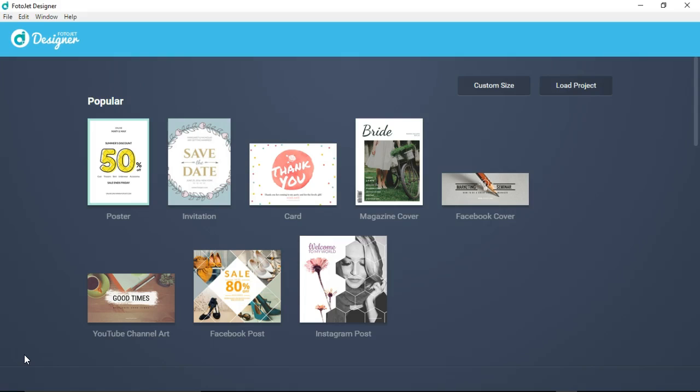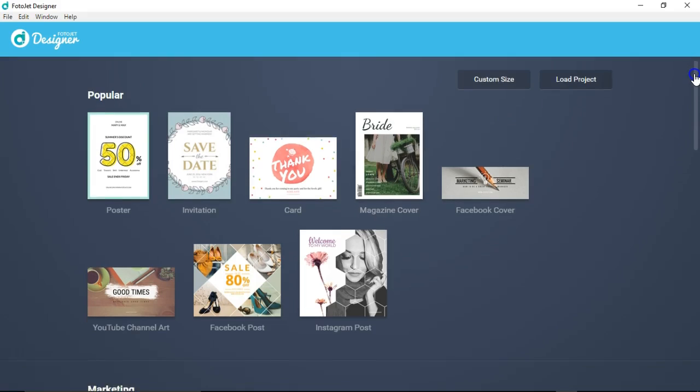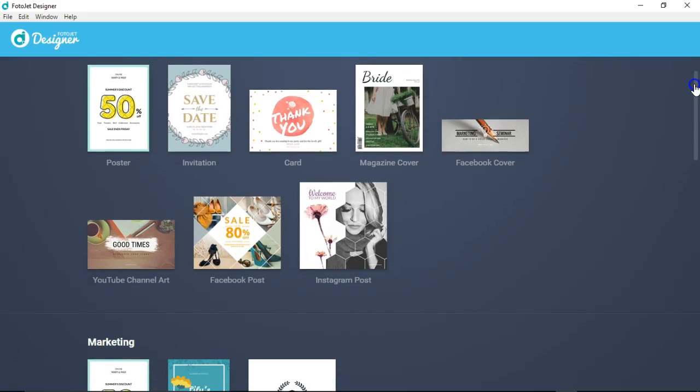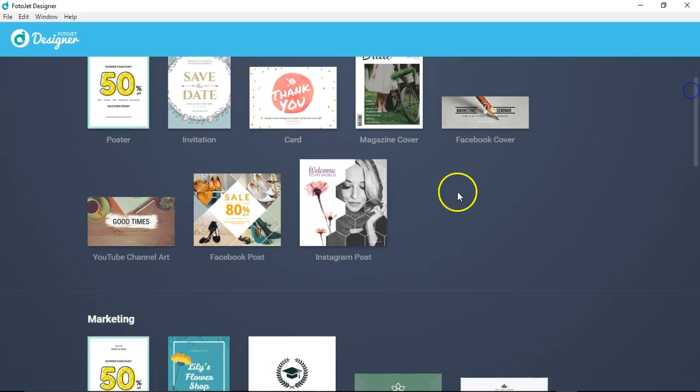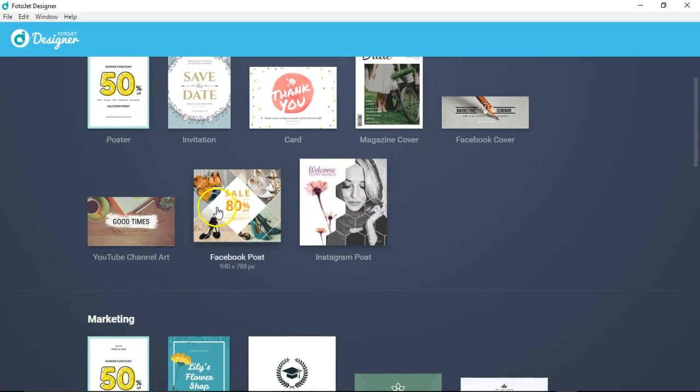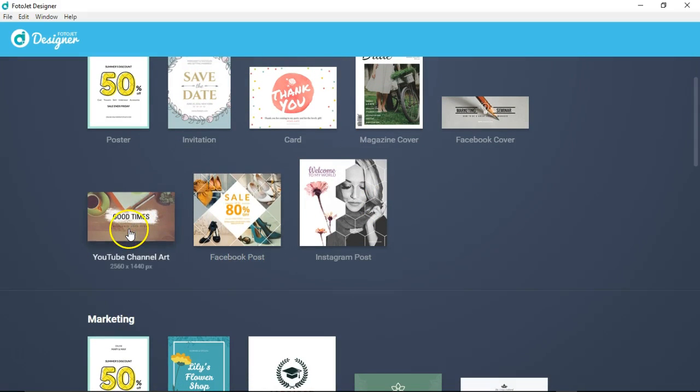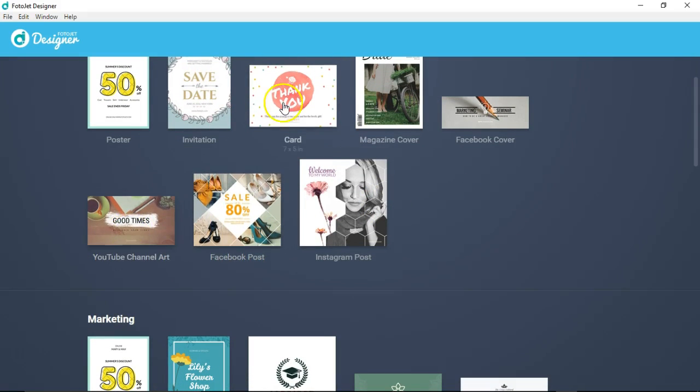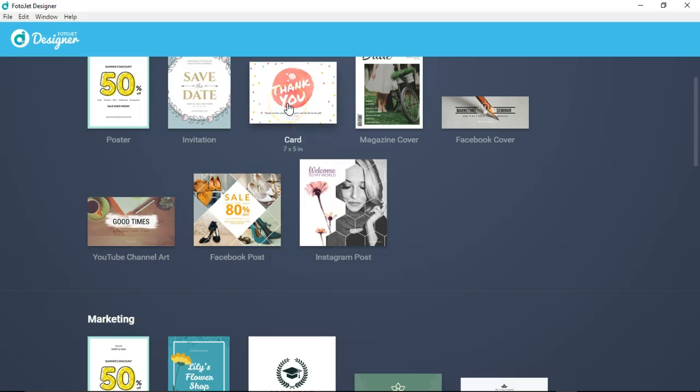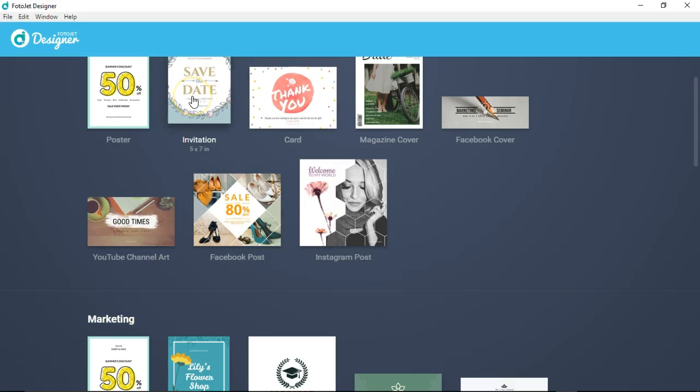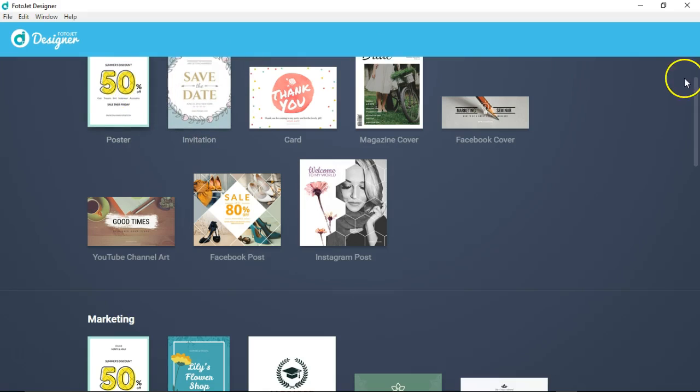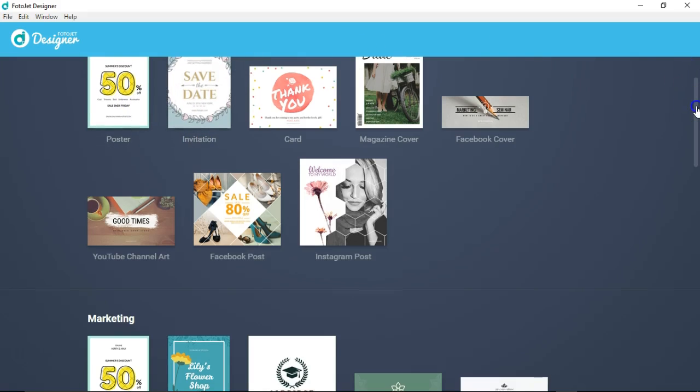This is similar to what you see with Canva, where you're able to create unique or ready-made templates for your Facebook page, for your YouTube channel. These are some of the most popular templates that are used, like an Instagram post, your Facebook post, YouTube channel art, maybe you're into making cards or invitations for that nice event you have coming up, or a poster.